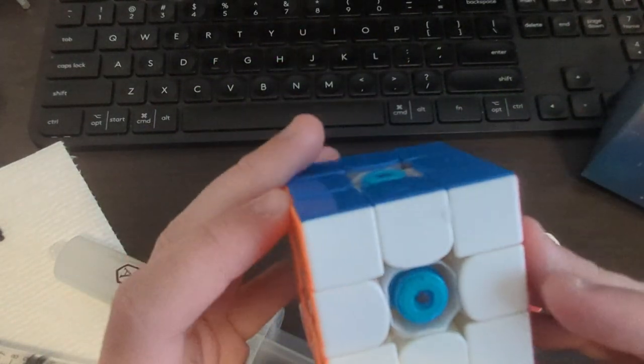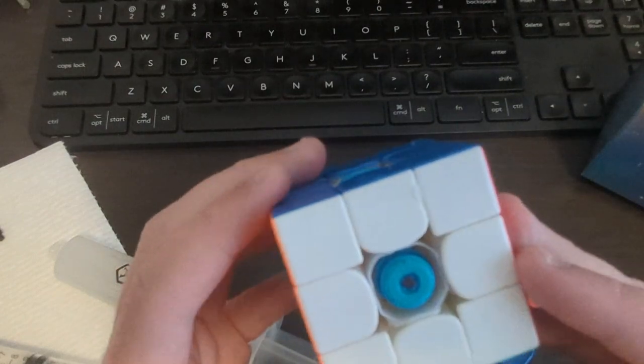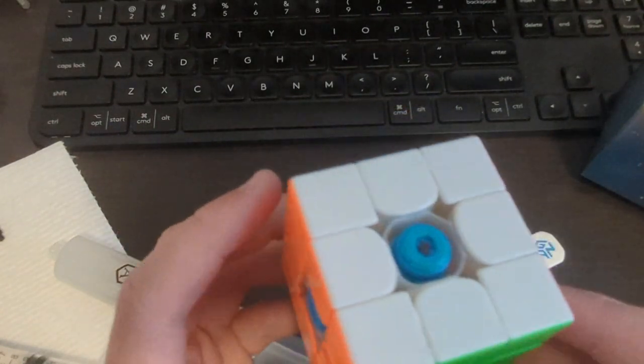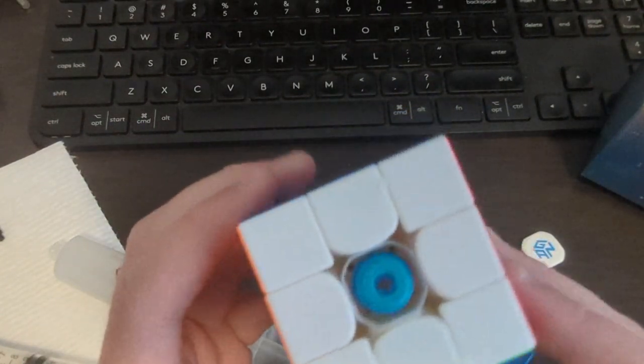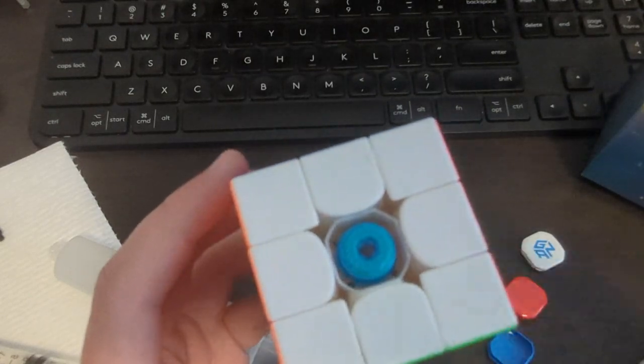So I think that's about it. This is a pretty short tutorial, but this adjustment system makes it very fast to set up. Hopefully this helped, and thanks for watching.